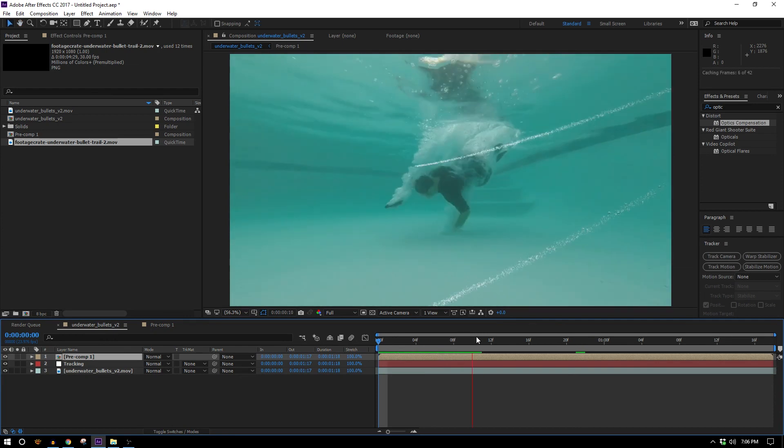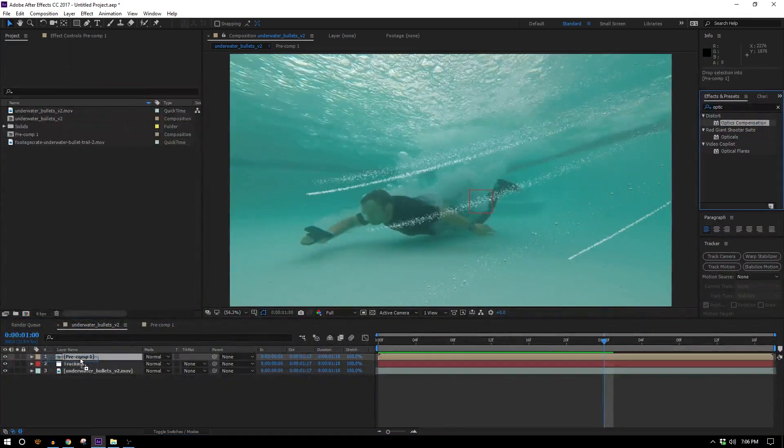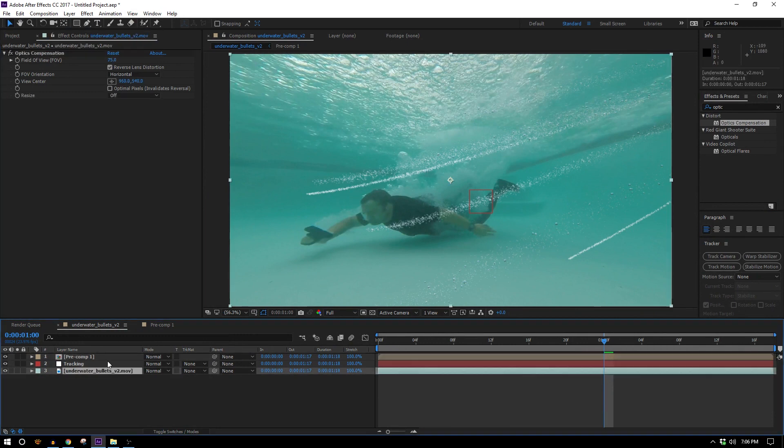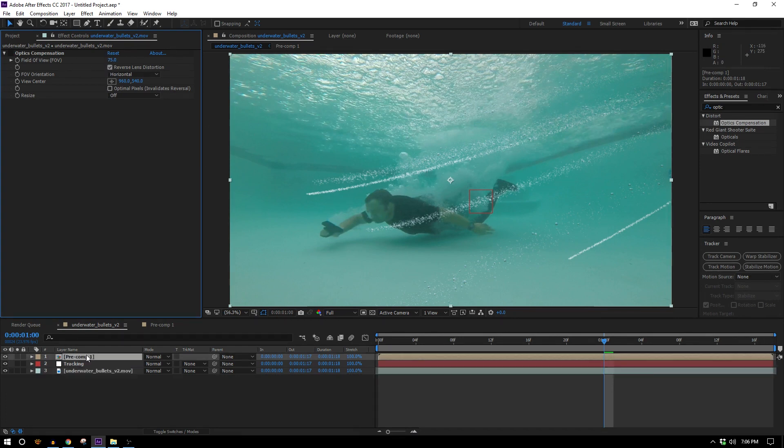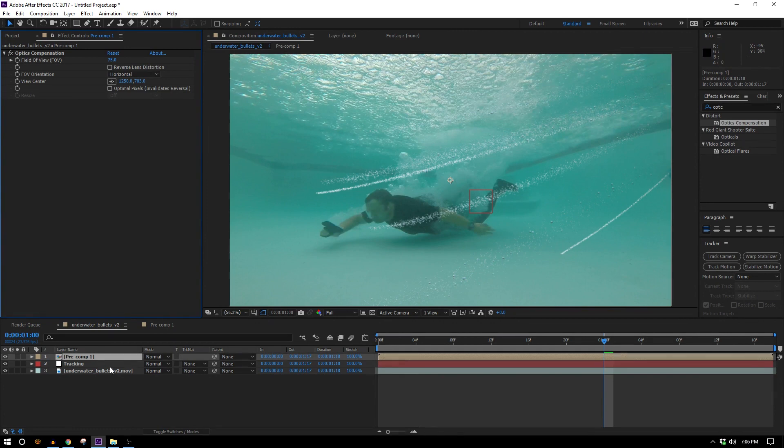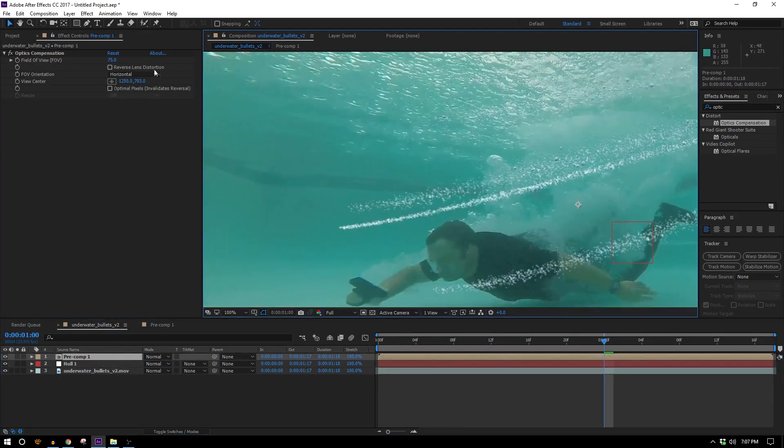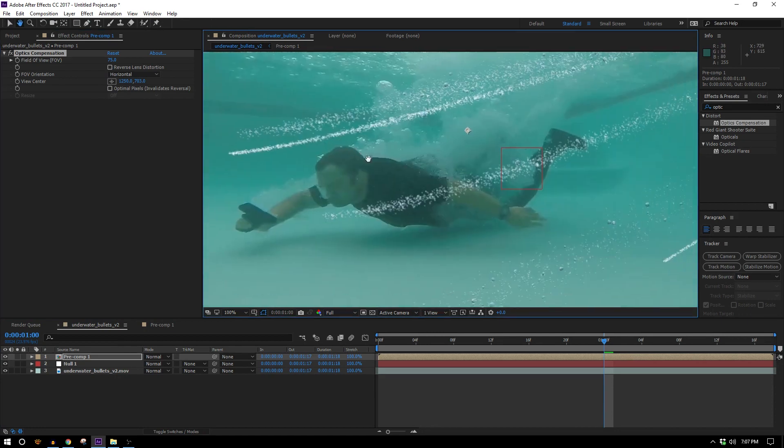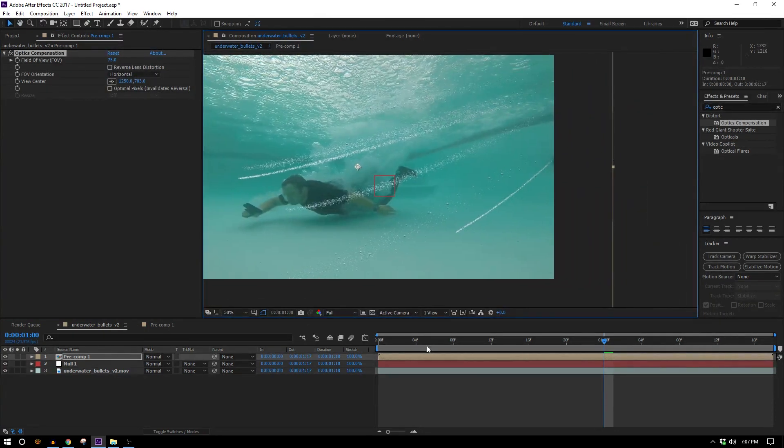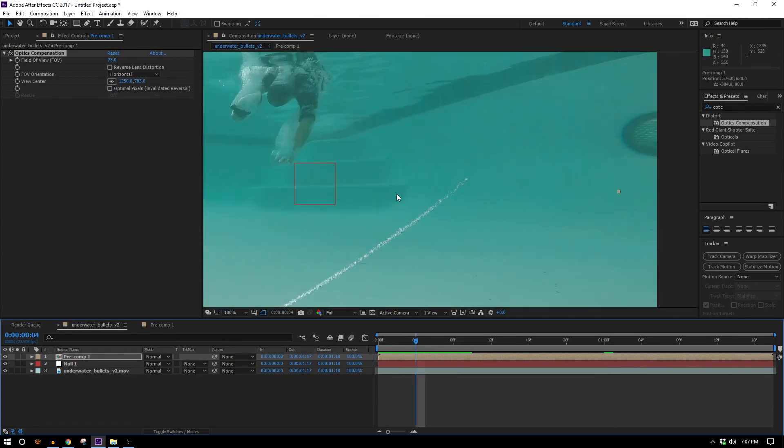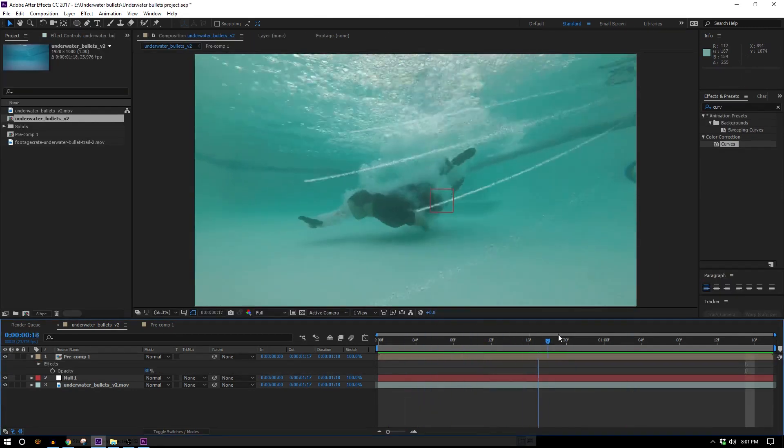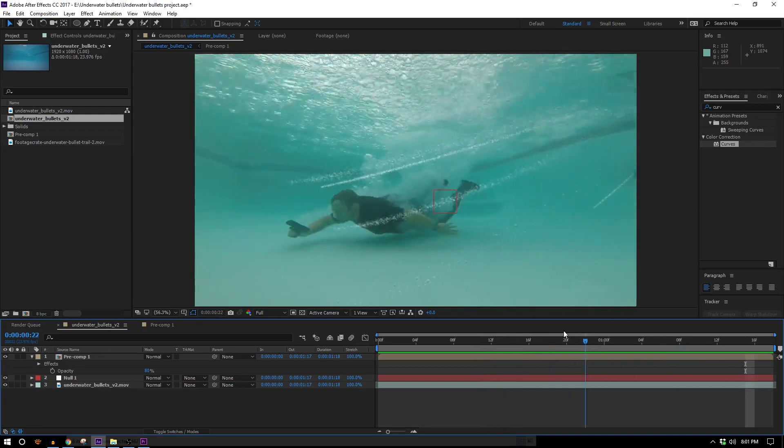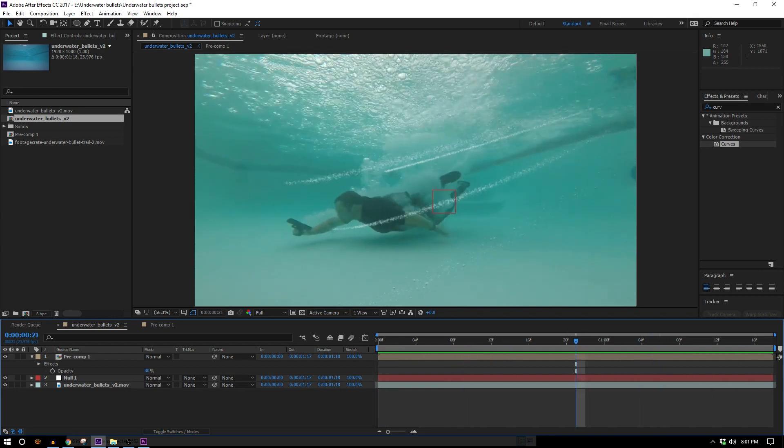Because what I want to do now is go back into this underwater bullets composition where it's all composited together and add our optics compensation effect to the bullet. We're going to turn off the optics compensation on the footage but apply it to the bullets but in the opposite way. So on the footage to undistort it we had to type in 75 here so we're going to type in 75 on those bullets so now they kind of have that fisheye look to them so they match the original footage. Just make sure not to click the reverse lens distortion because that'll give you the opposite effect you want. And the reason we made it bigger is because it would have chopped off the edges, we don't want that.